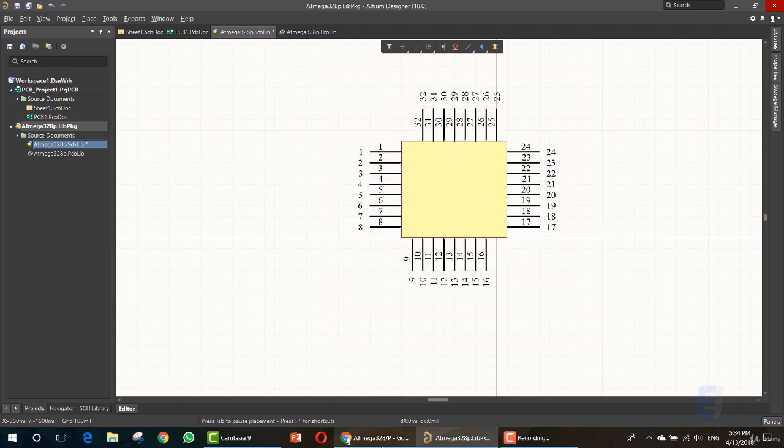So this is it for adding the pins. Next we will change the pin names depending on the datasheet, but that's it for this lesson.